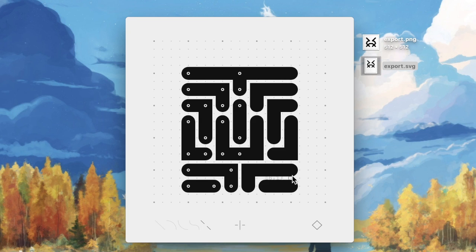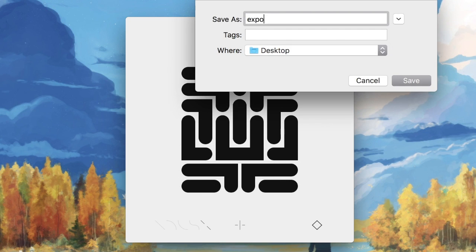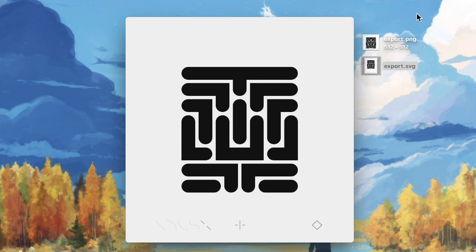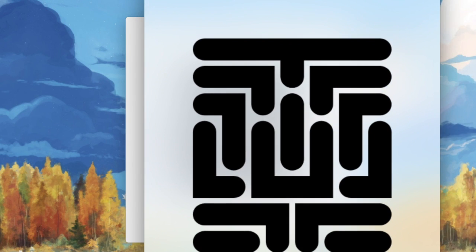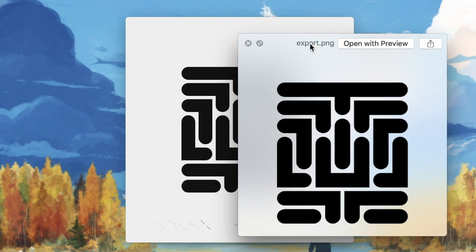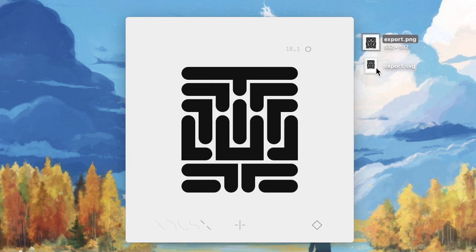You can export your file as an SVG and PNG by pressing the diamond-shaped icon, or CTRL-S.